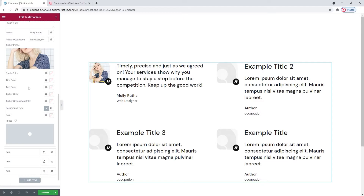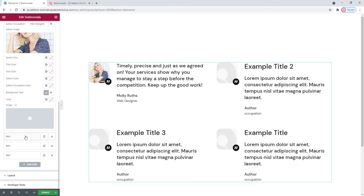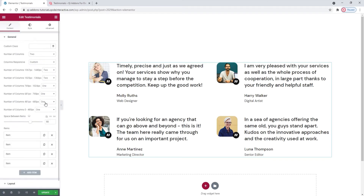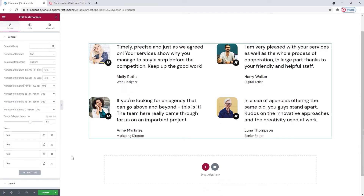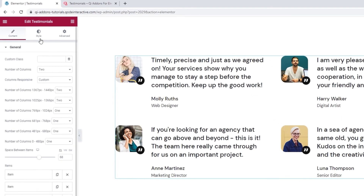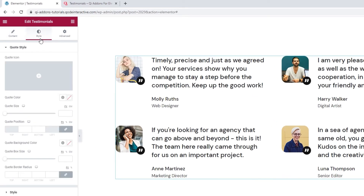Now I'd like to fill in the rest of my content for the other testimonials, and since that's going to take some time, I'll skip ahead with the video. Here we are — all the testimonials content has been customized, and I'll just hit Update to save my work so far. Now we can head over to the Style tab to see what options we have in there.